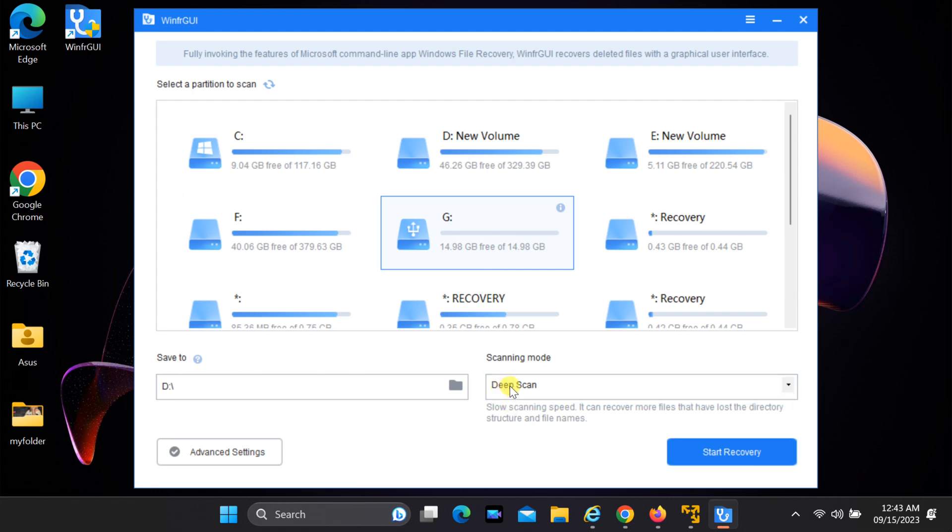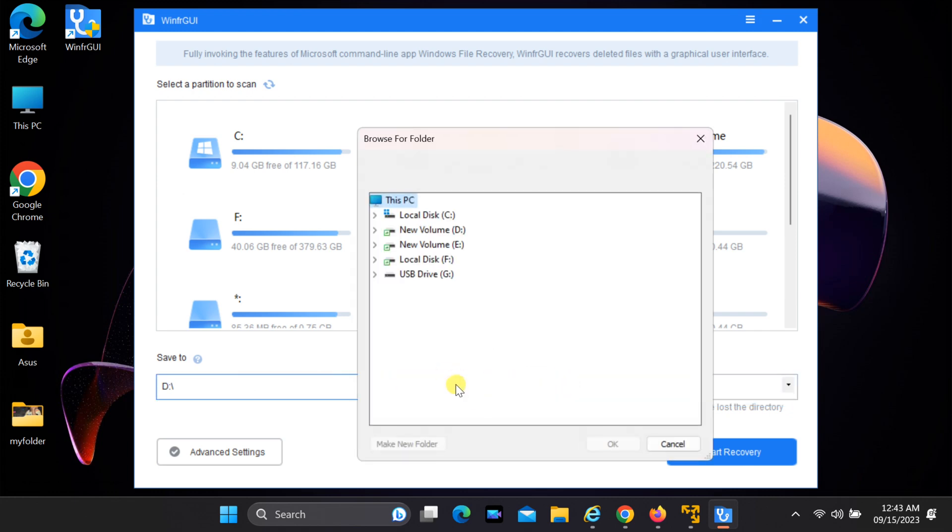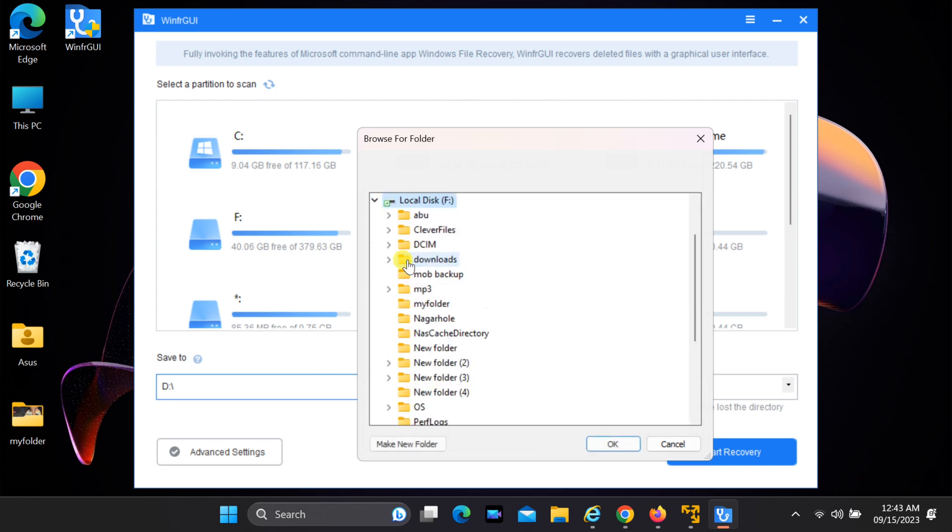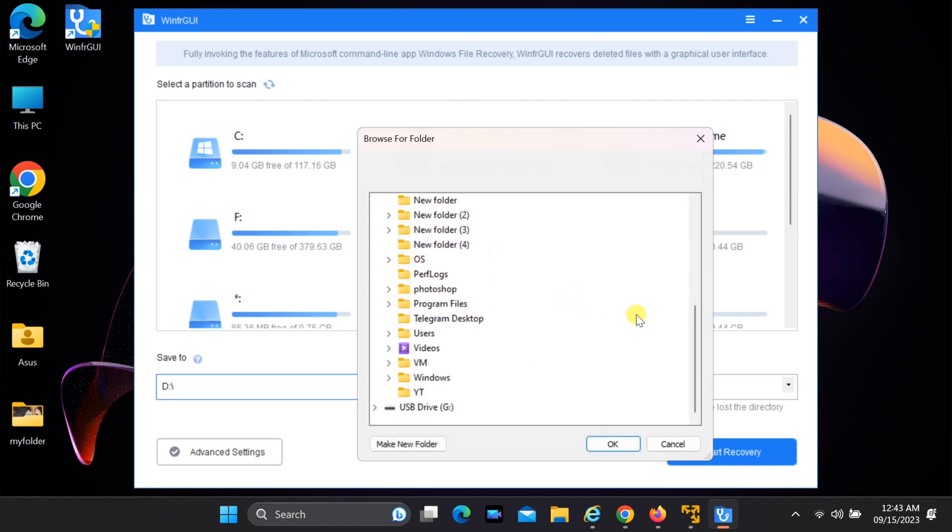Next, choose the directory where you want to save the recovered files. It's essential to select a different location than the source drive to avoid overwriting any data.